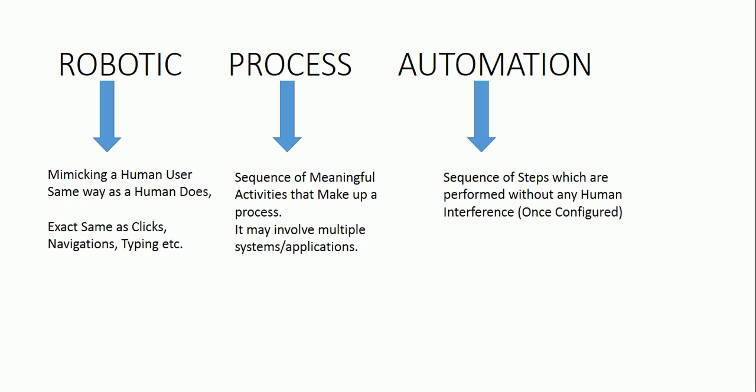That means whatever a human user does and the method which is used by the human user to do a particular task, that will be mimicked by the software itself.